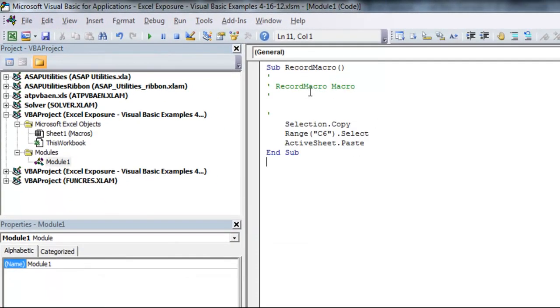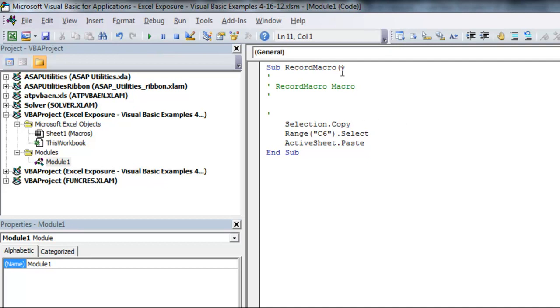So you see it says sub record macro with empty parentheses, which you need whenever you're writing a sub procedure, which is what a macro is really made of. And usually these parentheses are blank, and then there's an end sub at the end.